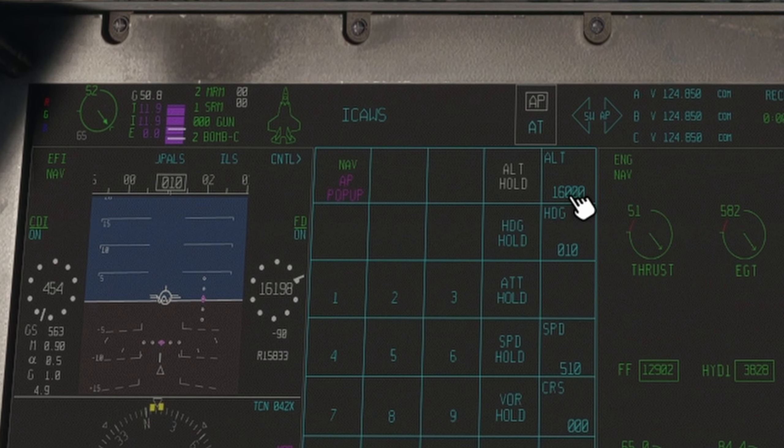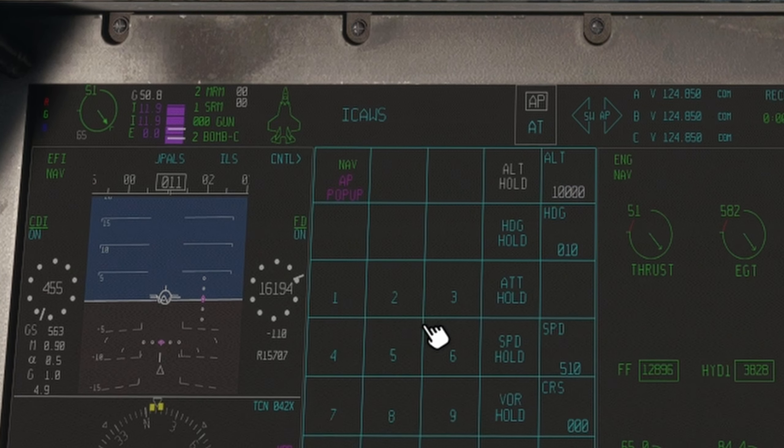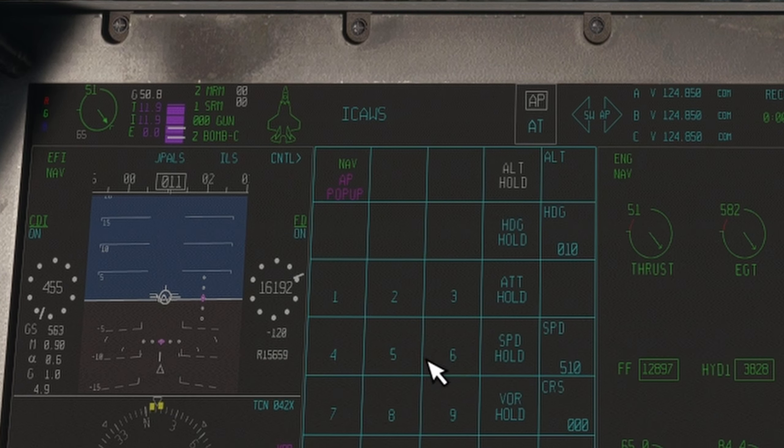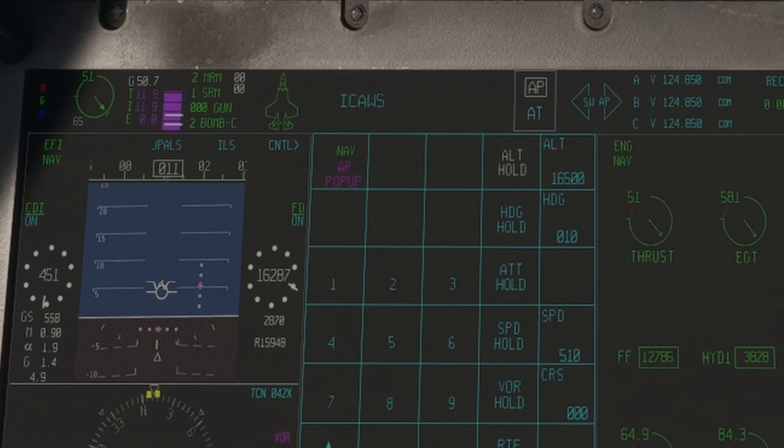To change the target altitude, hit the value and it'll begin flashing white. You can now enter a new value using the number pad, which will stop flashing and turn blue when it has been entered.